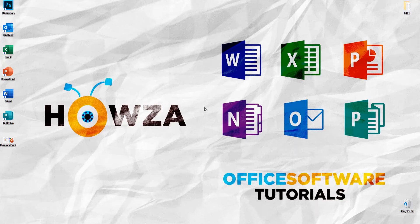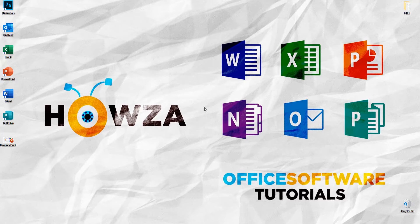Hey! Welcome to Hauser channel. In today's tutorial, we will teach you how to flip a picture, shape, or text box in PowerPoint.